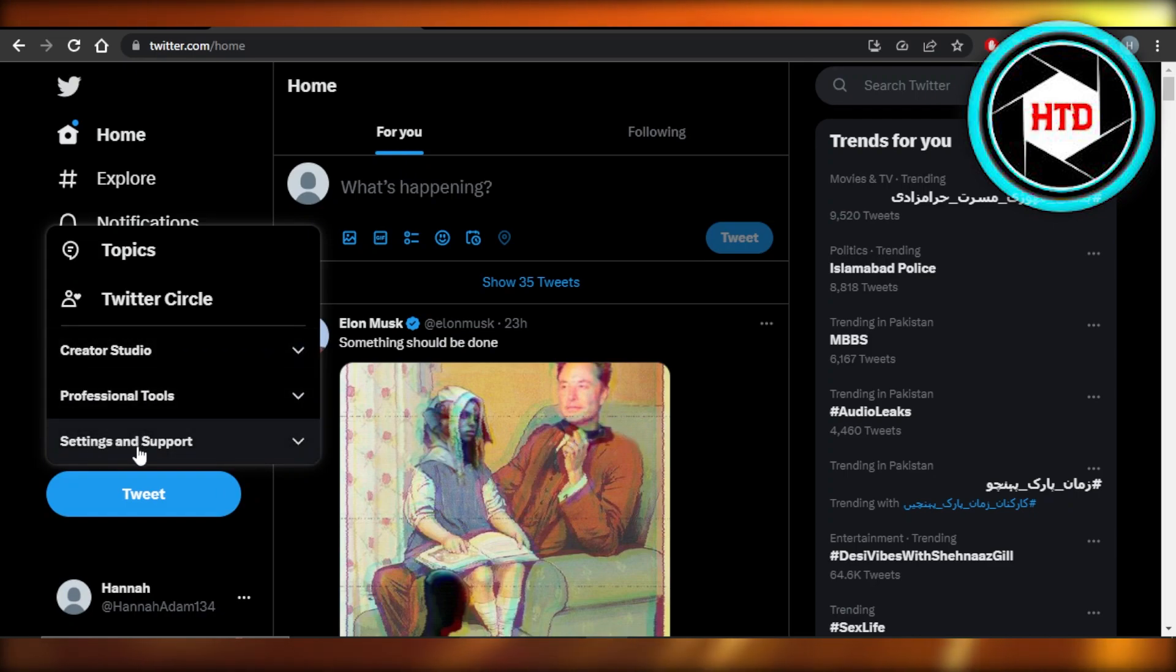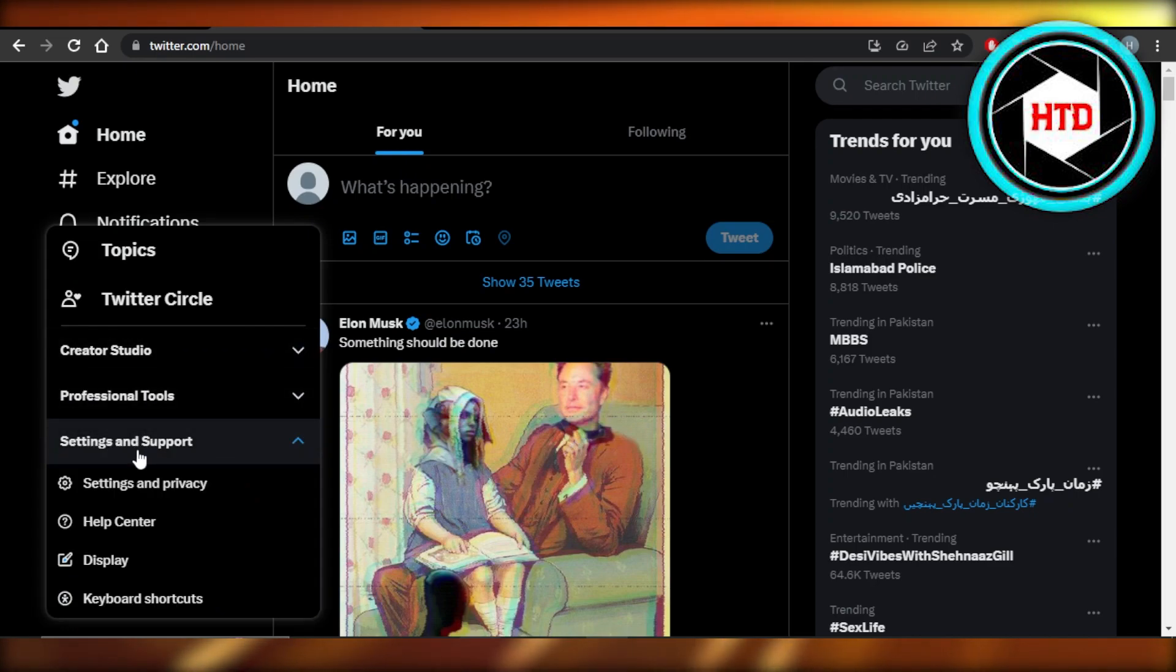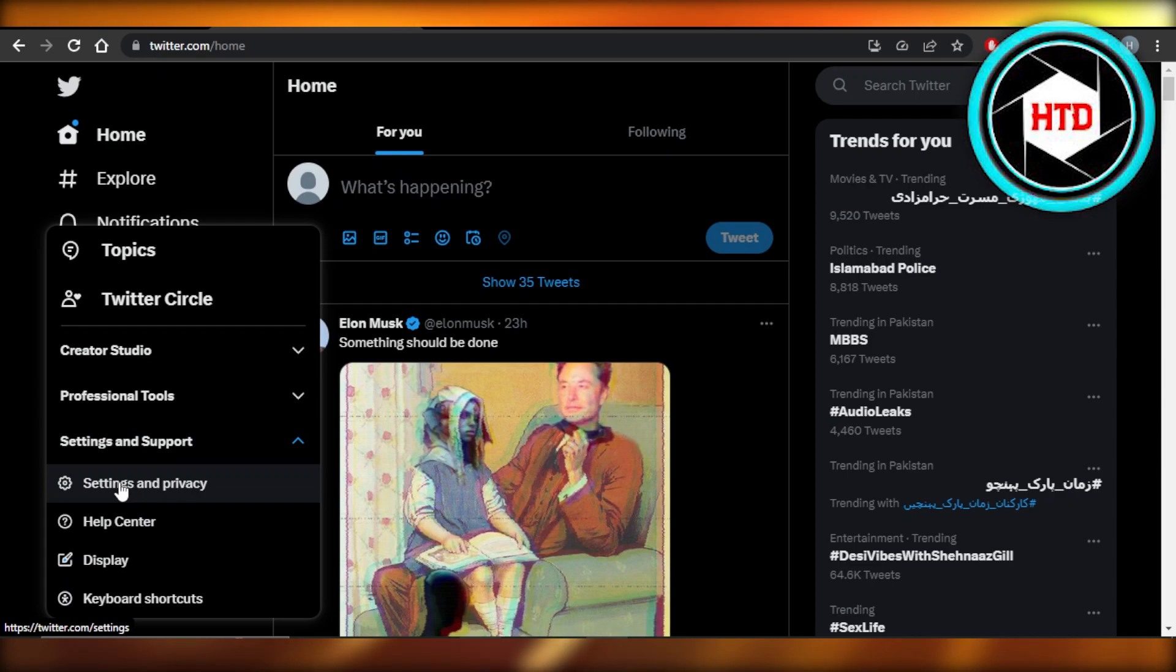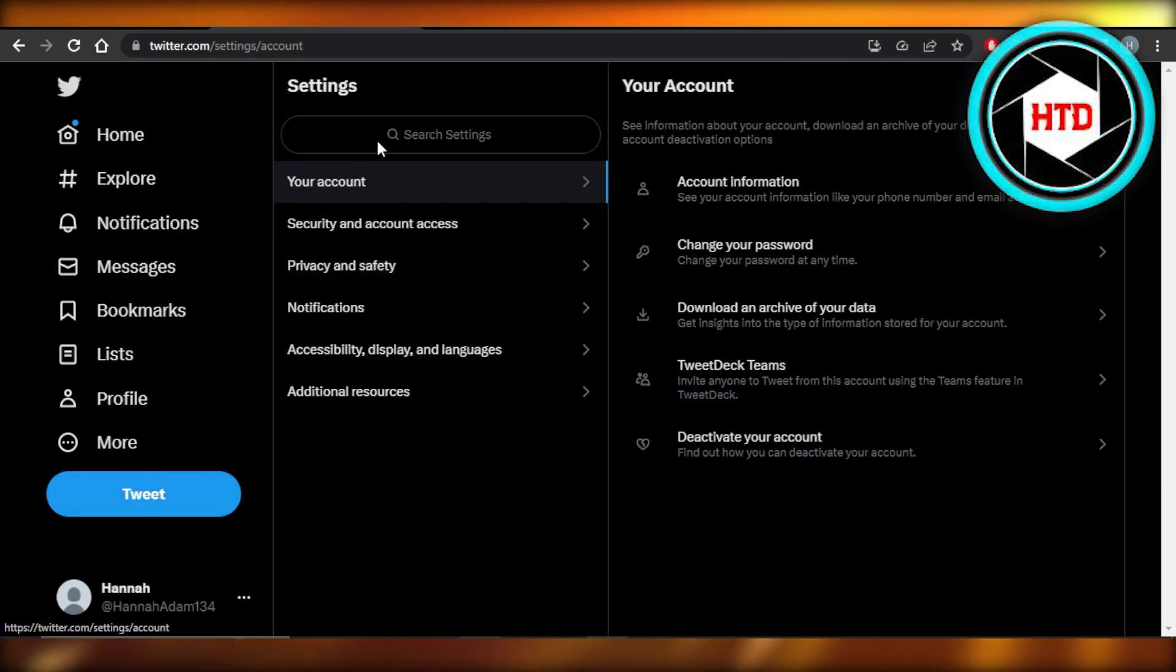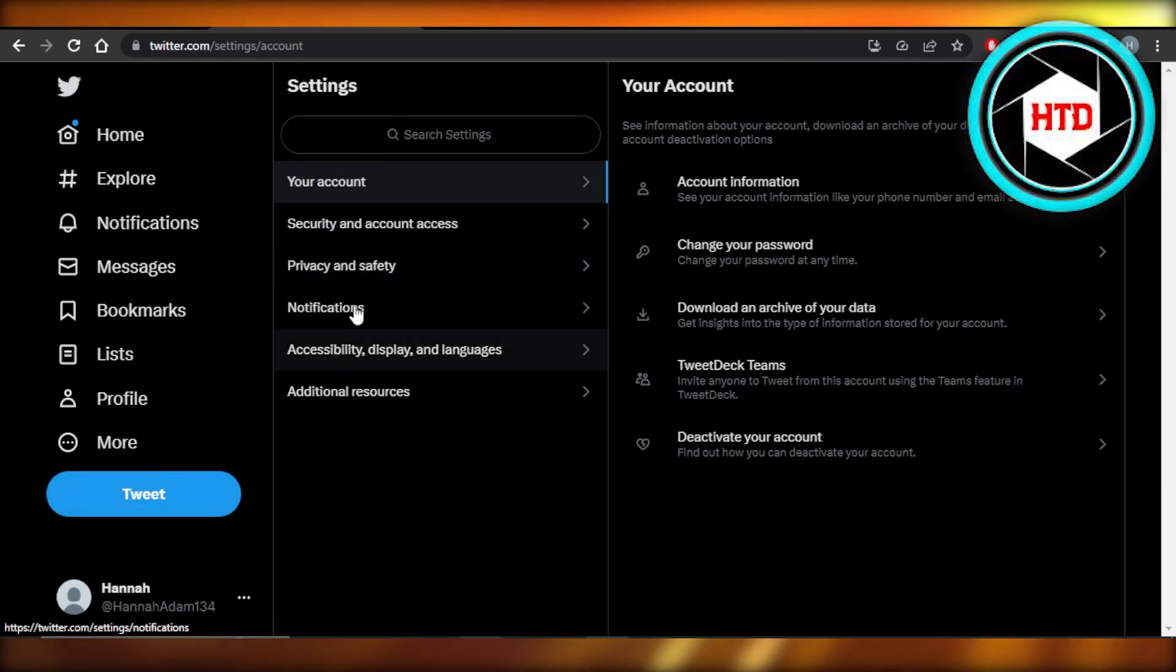After that, you're going to click on setting and support. In setting and support, we're going to select setting and privacy. So it will take us to the settings here.